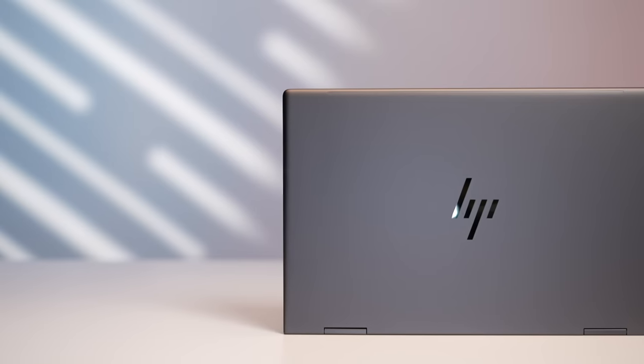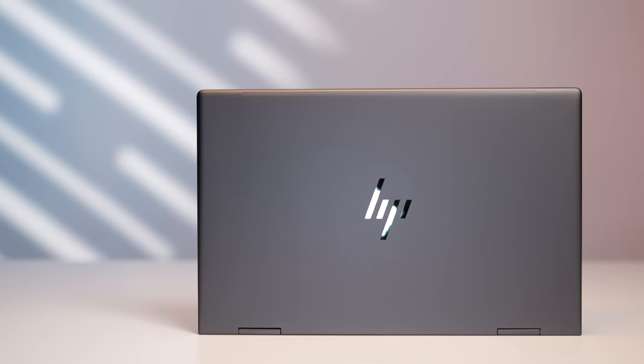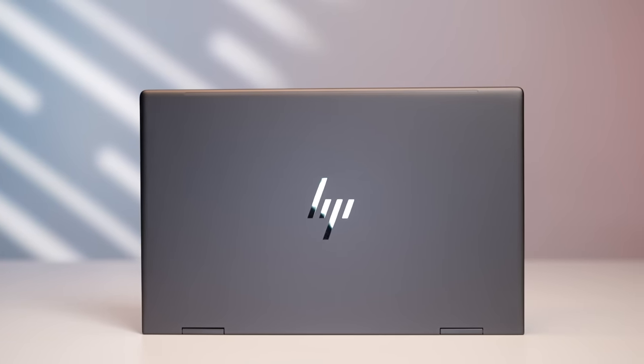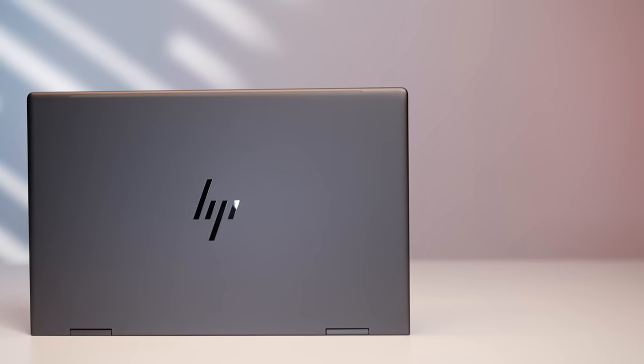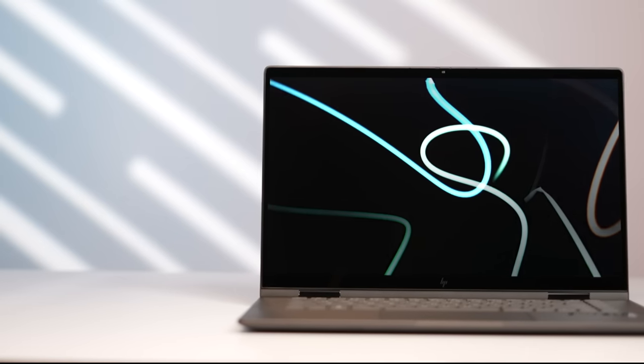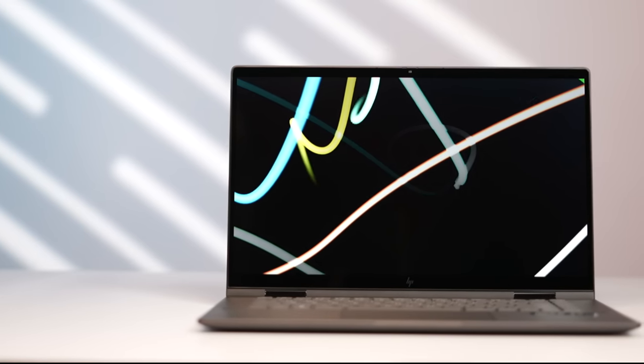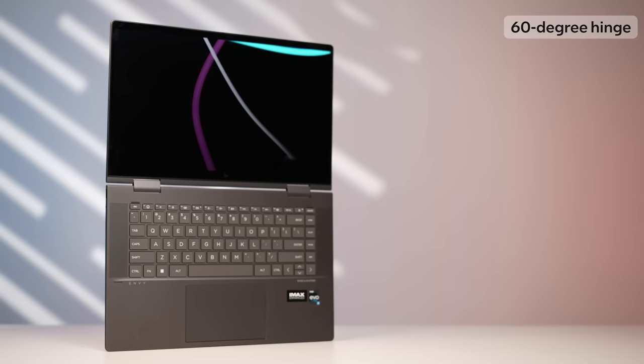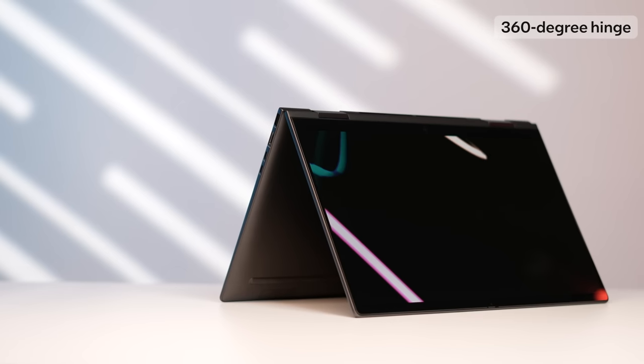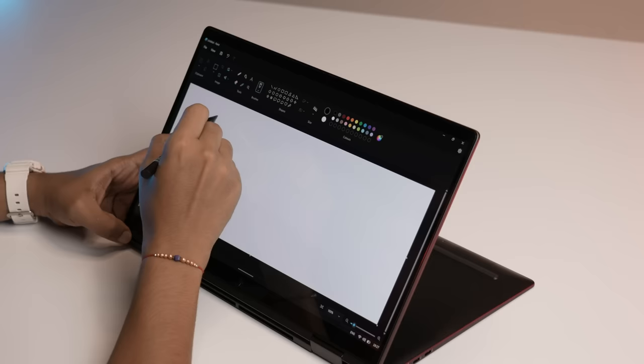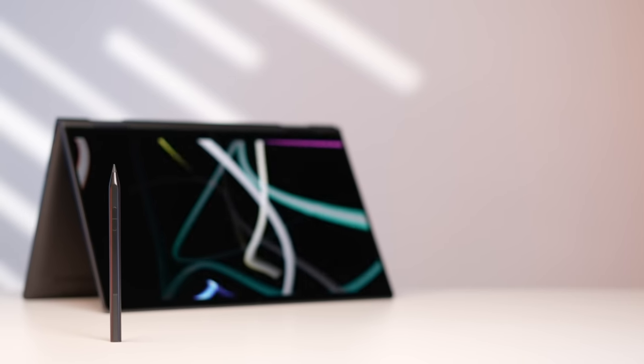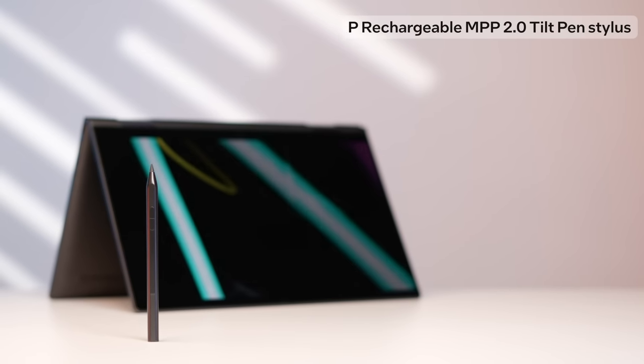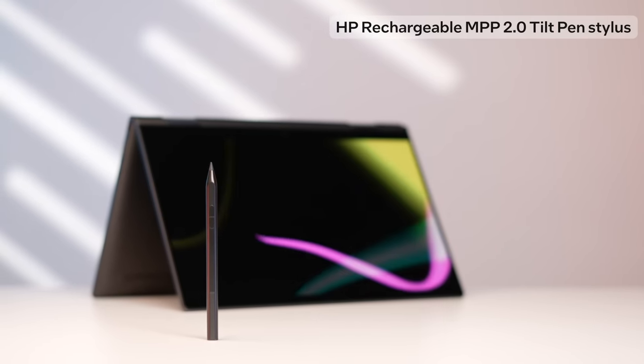The HP Envy 13 X360 takes a more subtle approach to design. It features a subdued but classy look that will look just as great at home as it does at work. Flip open the lid and you will notice that there is nothing really stopping you from pushing further. That's right, the laptop comes with a 360 degree hinge, so you can flip it all the way around and use it like a tablet. You can even use a stylus if you want. It should be noted that the laptop comes with an HP rechargeable MPP 2.0 tilt pen stylus.